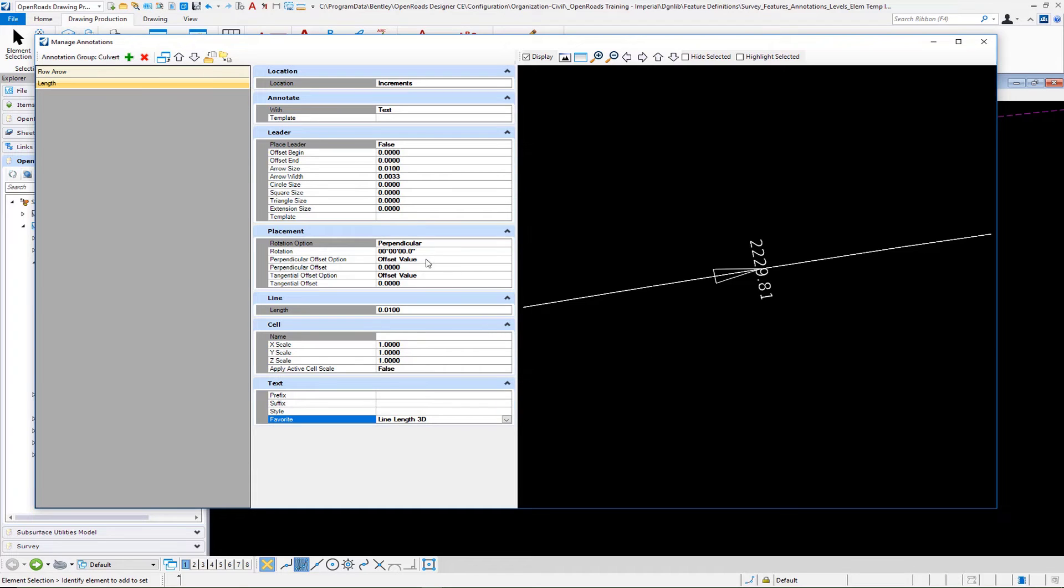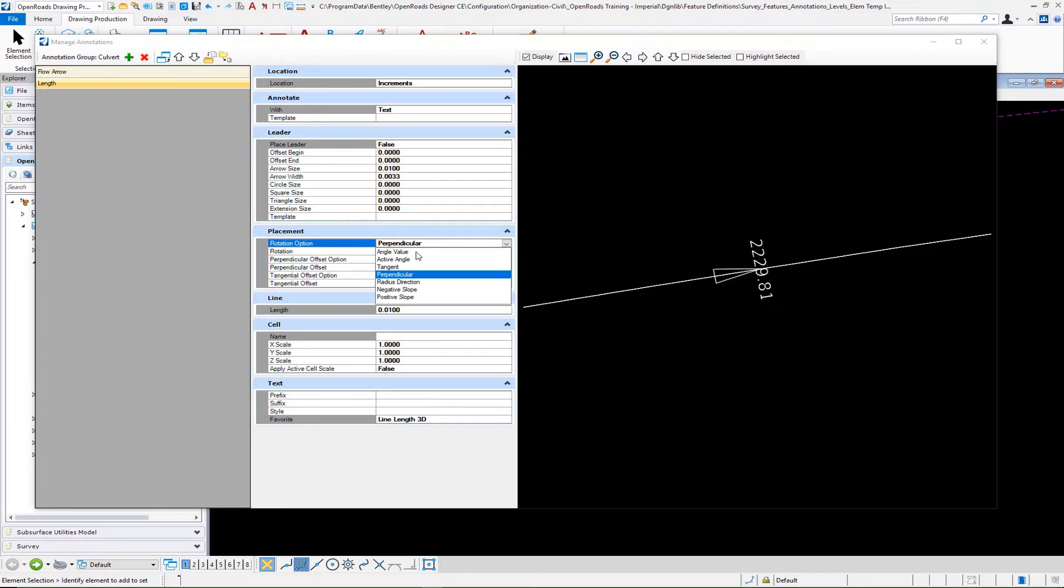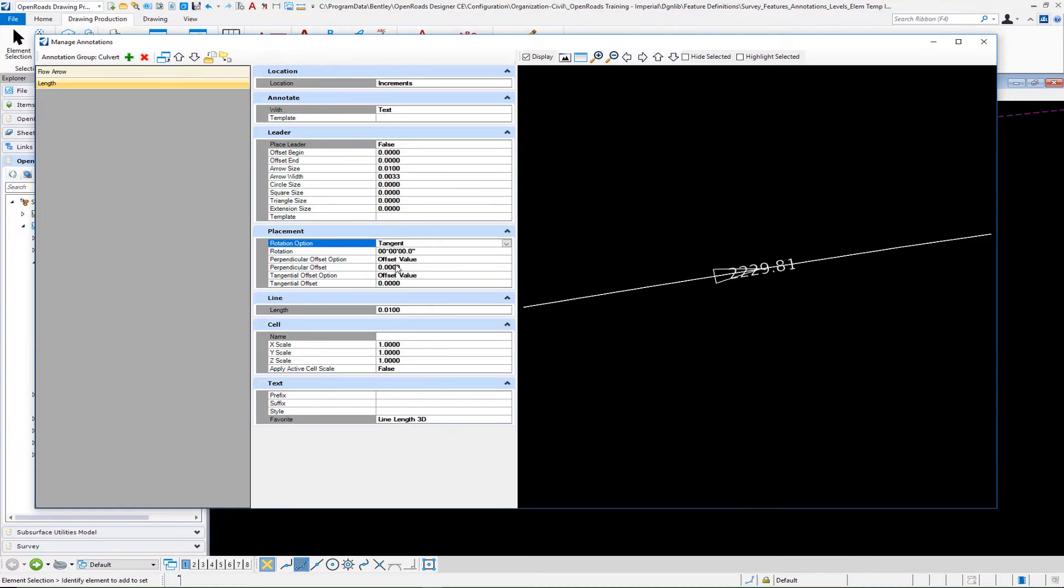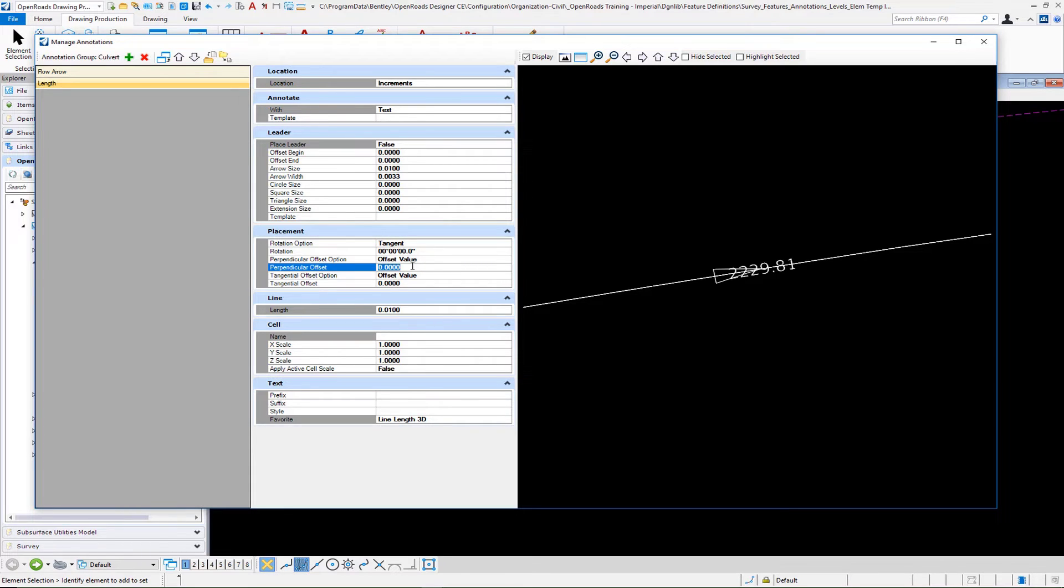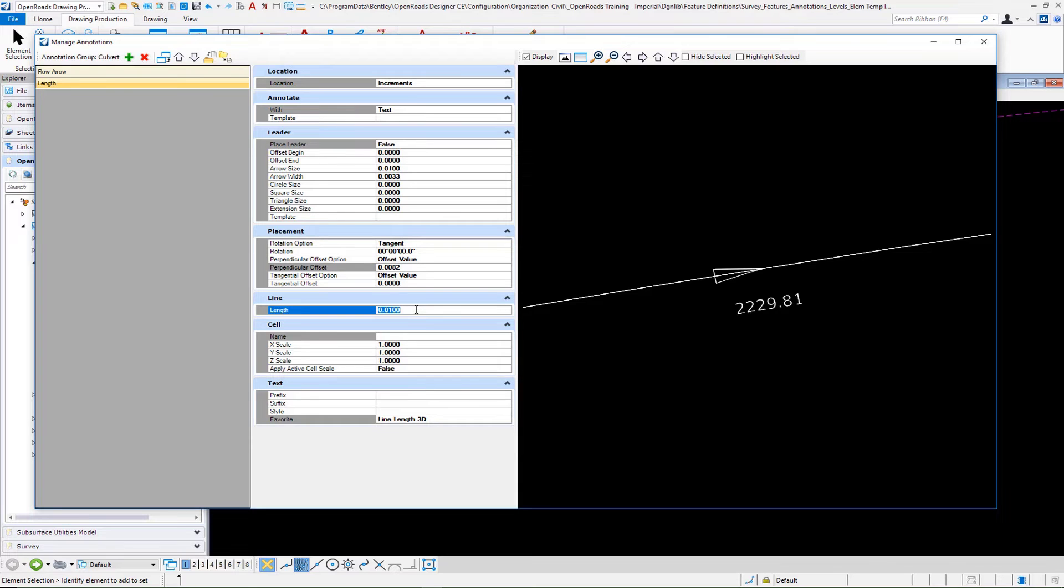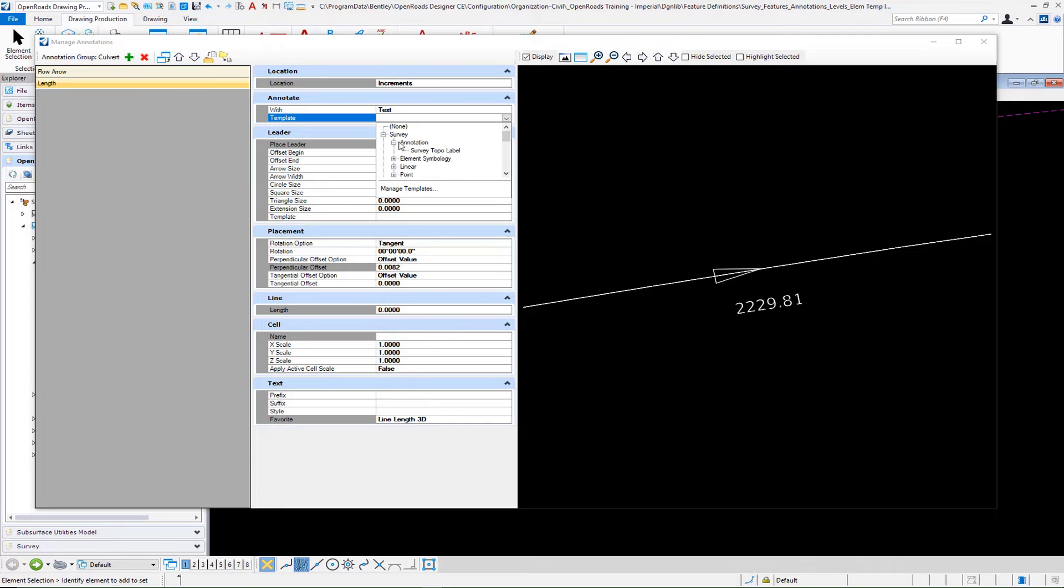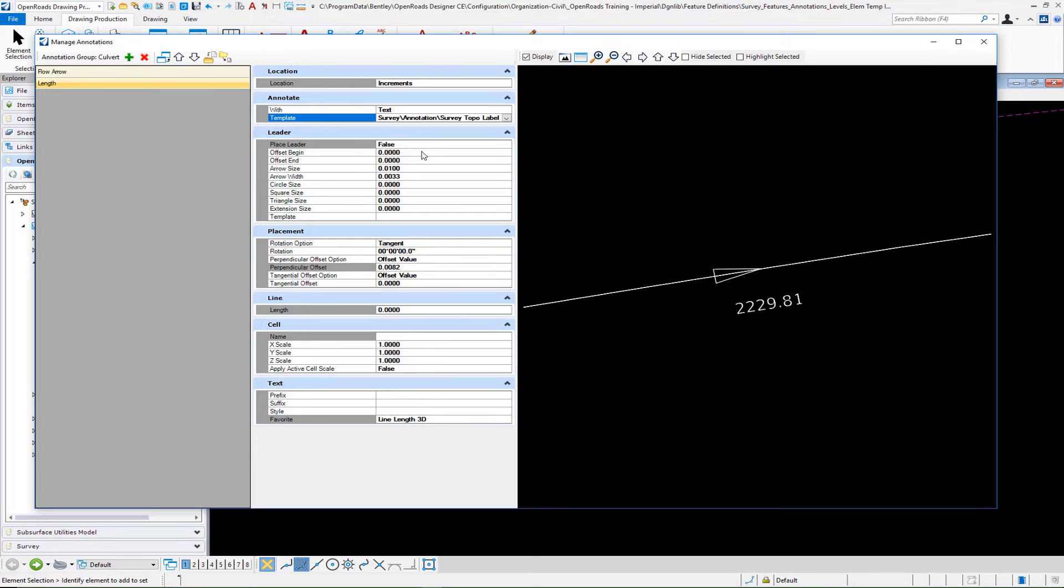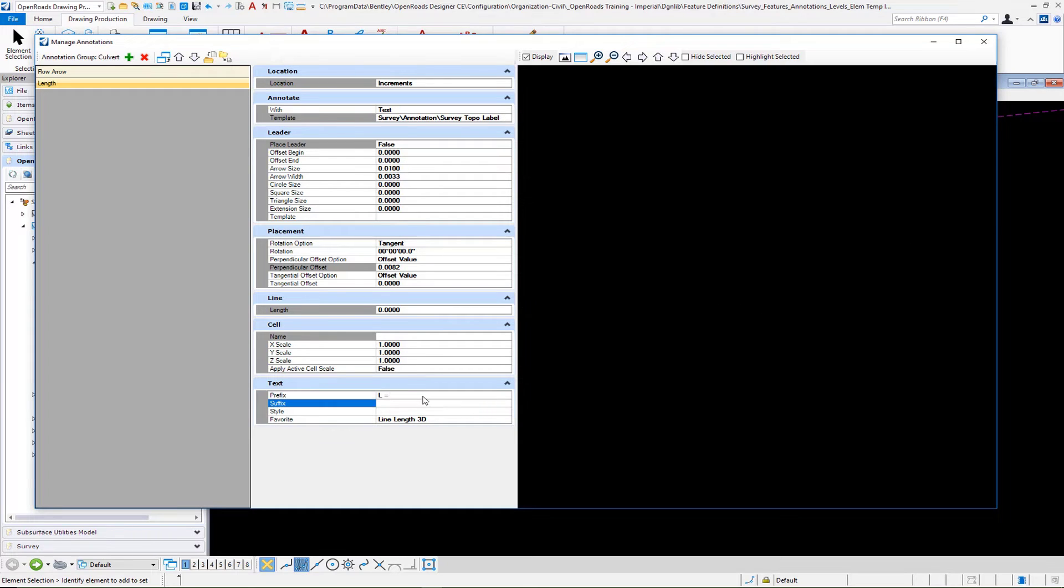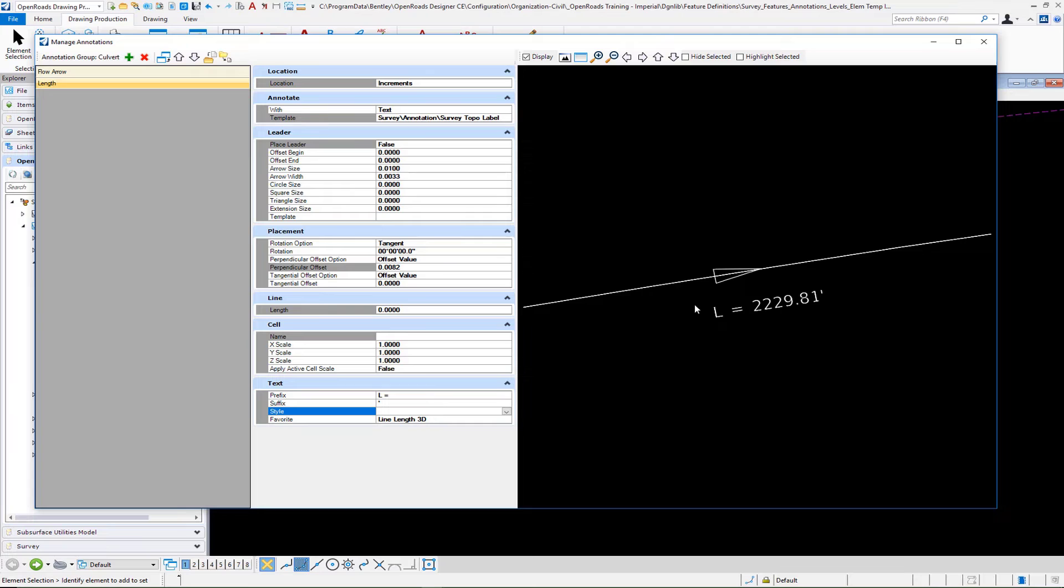Our text that we're going to be placing is going to be our line length 3D. On that particular one, we want to set this to tangent. Then we're going to set our perpendicular offset value. Once we have a perpendicular offset value set, we're not placing a line here - we can set this to zero. Make sure you pick your element template that you want to control for your symbology. Then we're going to put in a prefix - let's say L space equals space. Then we want to put in our suffix, which is going to be a foot tick for imperial. Now you will see an example of our length label.